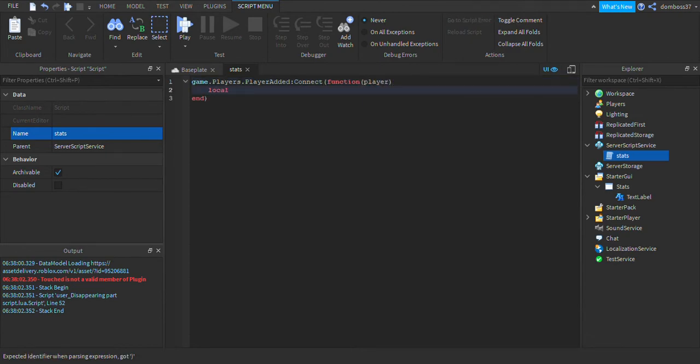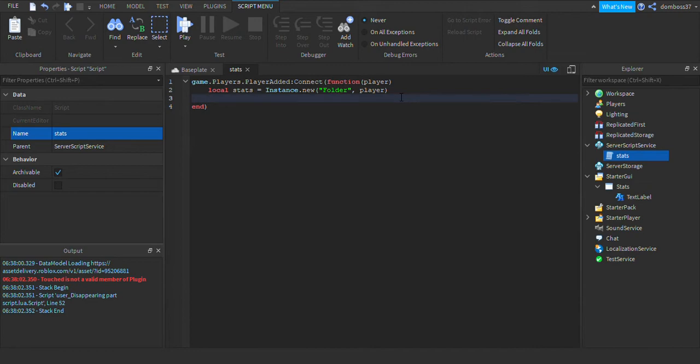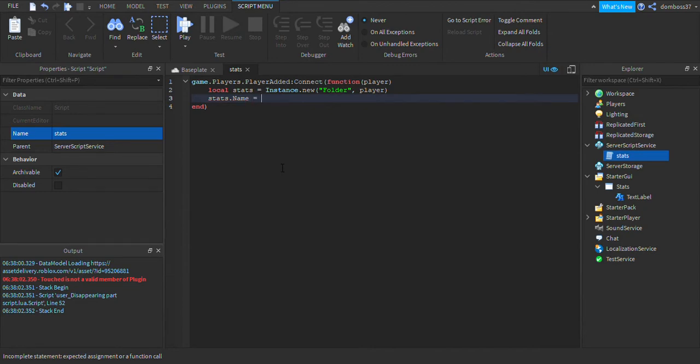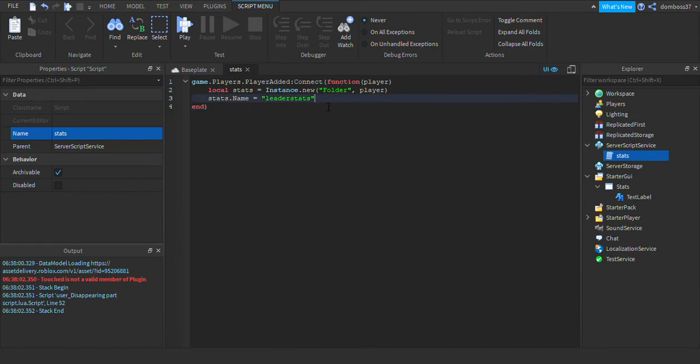Alright, so then we'll do local stats equals Instance.new folder, player. The reason we do comma player here is so that we don't have to type an extra line, it just sets the parent to the player instead of having to do stats.parent equals player. Then we'll do stats.name. Alright guys, this is really important. Some of you have been saying that the leaderstats scripts don't work, but right here is the most important part: you have to spell leaderstats correctly, no caps, no spaces, and it has to be all lowercase leaderstats and it has to be spelled exactly like that or else it won't work.